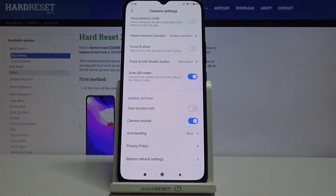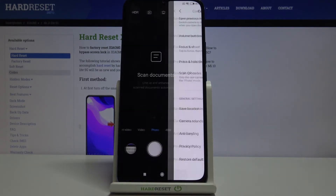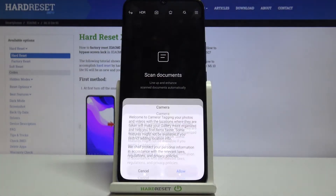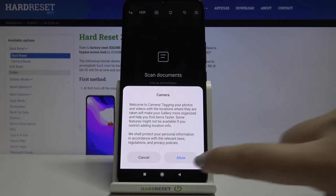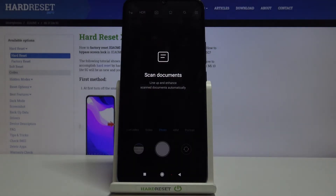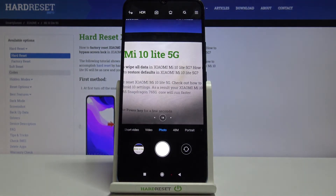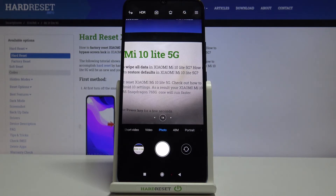As you can see nothing happened, but let's get back to the camera. We have to allow the camera for tagging the photos, so let's tap on allow. Here we've got the info about scanning documents, and as you can see the grid lines simply disappeared. This is the evidence that the reset option worked and we successfully reset all camera settings to their defaults.